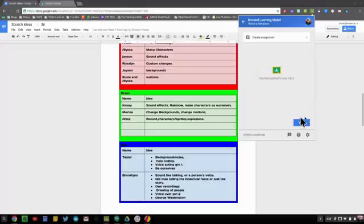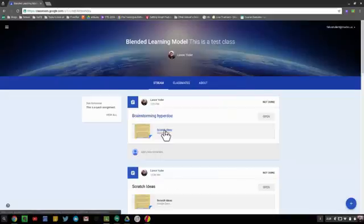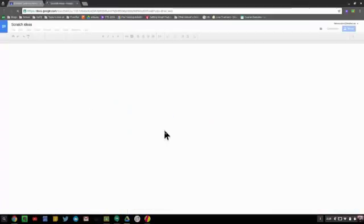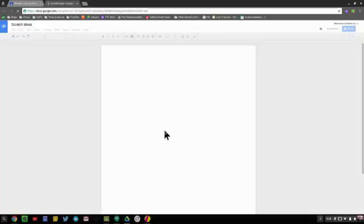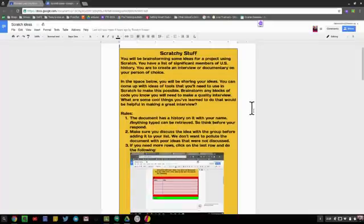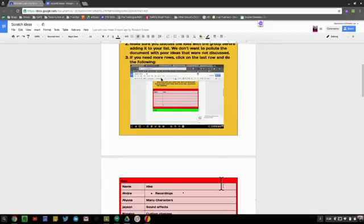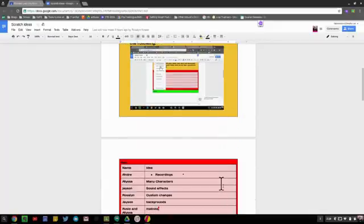Now what the students would receive is they would click on it, and they can all collaborate and jot down their ideas in this document all together. The students have access to it, they would work on it and come up with their brainstorming ideas, collaborate together.